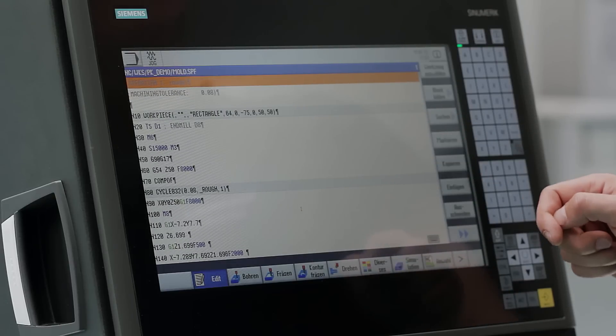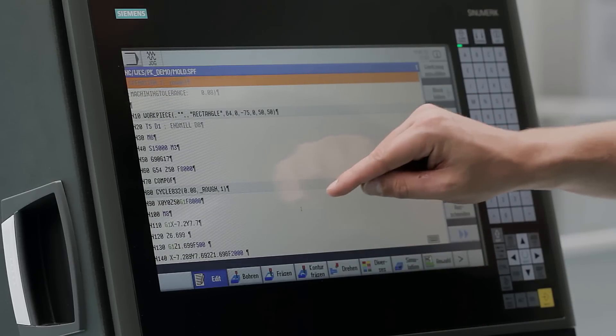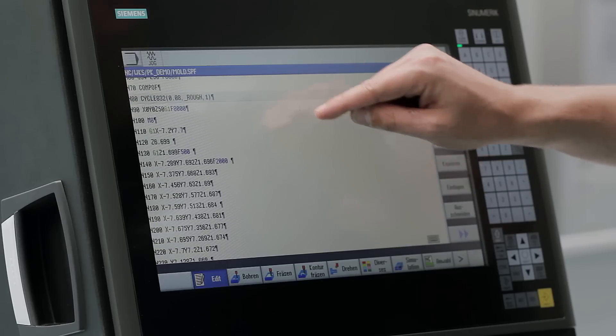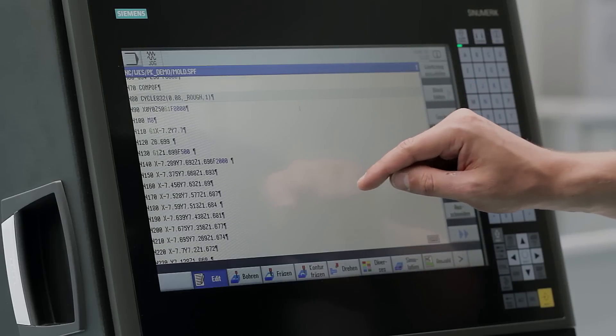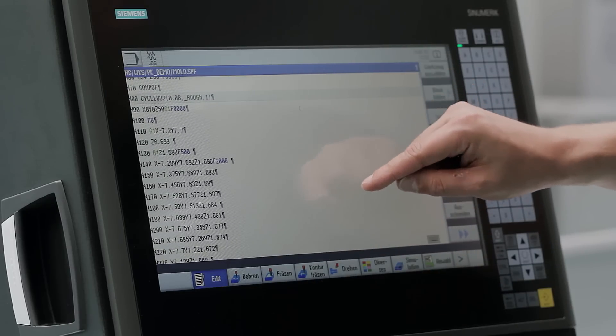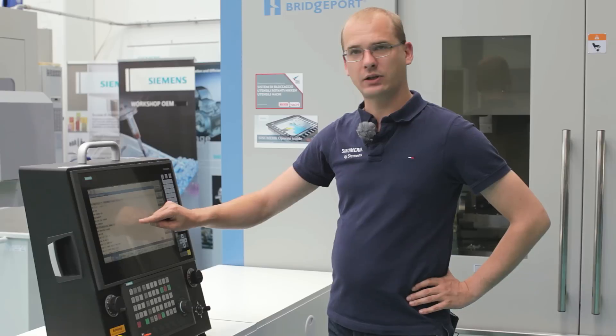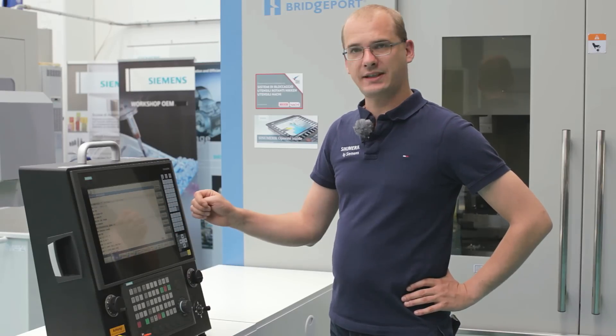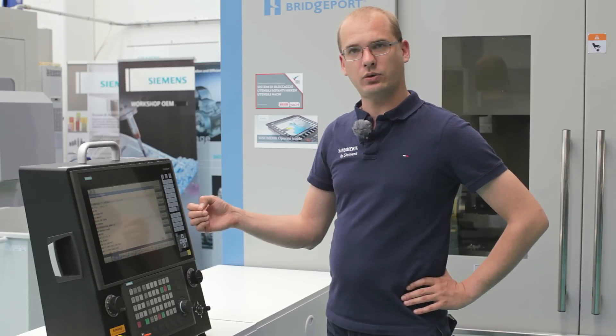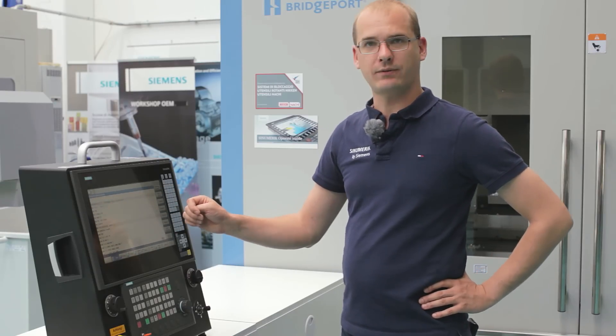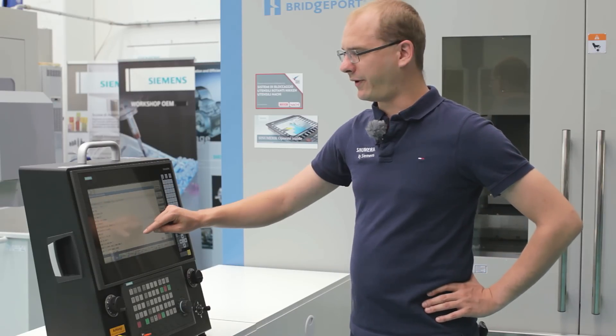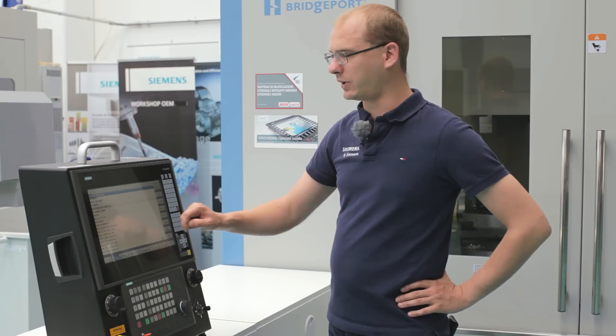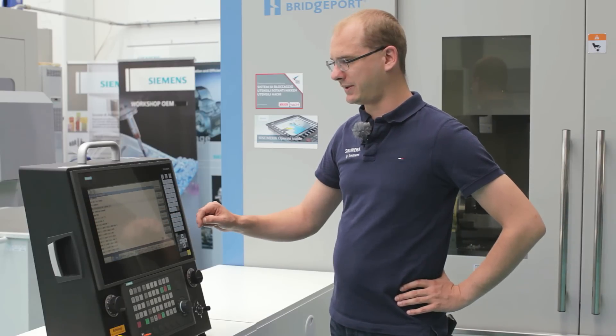Comments are displayed in grey and G functions are displayed in green with G1 and in red with G0. This provides the user with the great advantage that he can immediately see where technology has been programmed and where traversing movements have been programmed in G1 or G0.